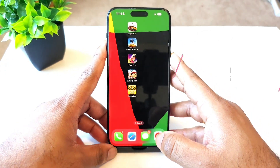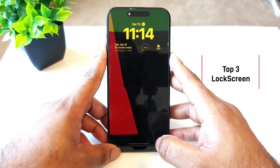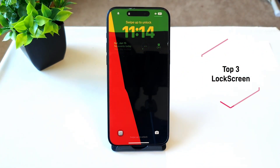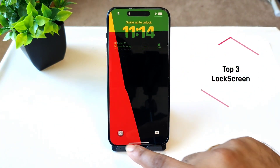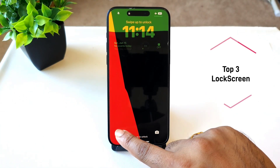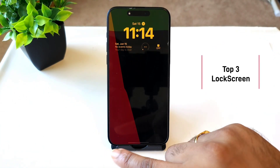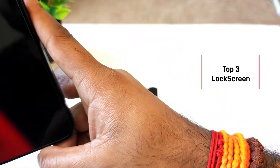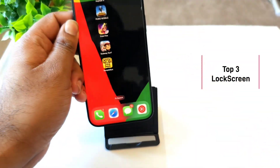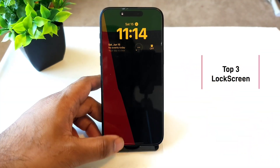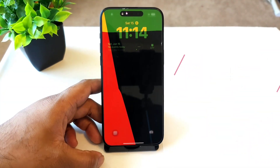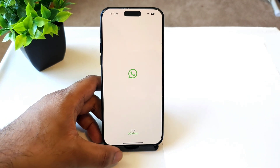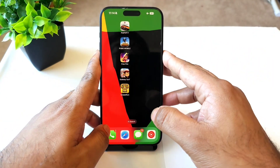The next favorite feature is the customization of the lock screen. On the lock screen, you can now access your favorite applications directly. For example, long pressing opens the WhatsApp application directly, as you can see.